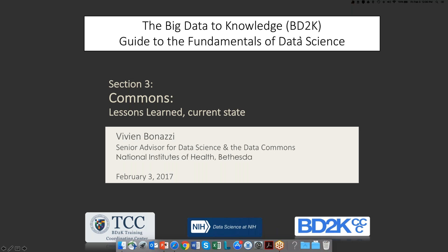Today we continue our computing overview with what I believe is our fifth talk in this section. I have the distinct pleasure of introducing Dr. Vivian Benazzi of NIH. Dr. Benazzi is the Senior Advisor for Data Science Technologies and the Commons, which is what she'll be talking about shortly. She serves on the BD2K Executive Committee and leads a variety of data science and sustainability efforts through the National Institutes of Health.